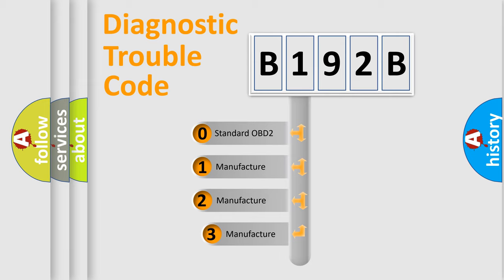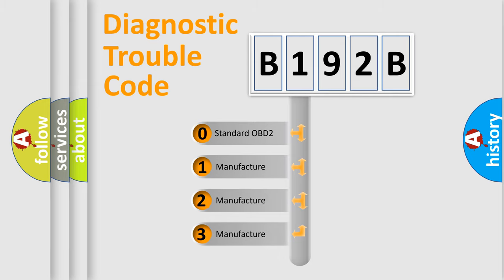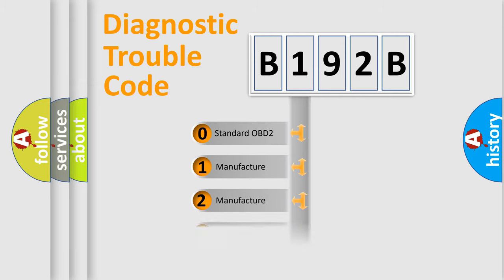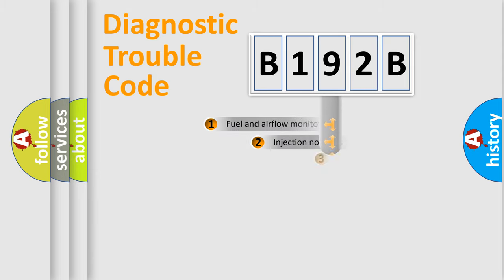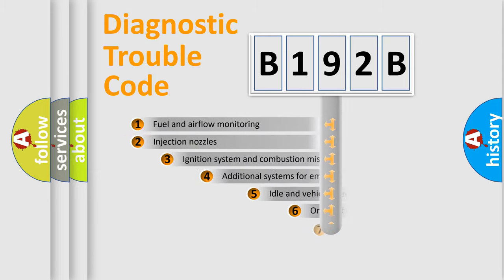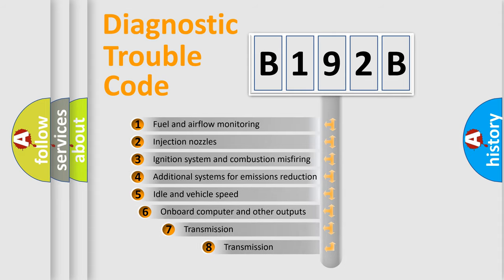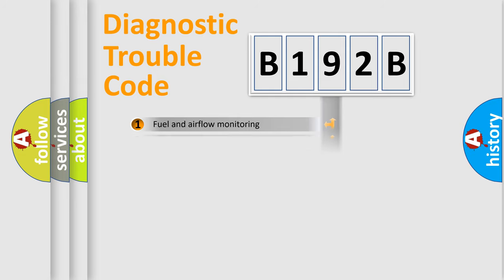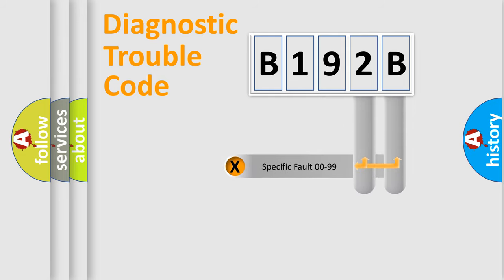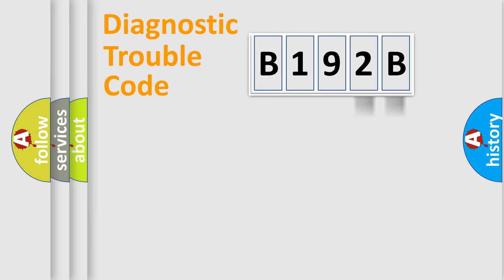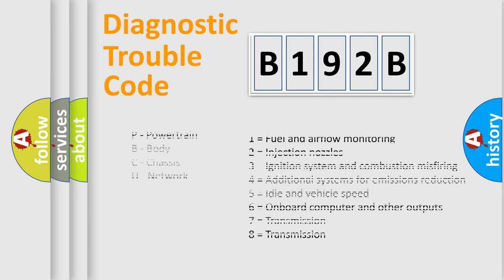If the second character is expressed as zero, it is a standardized error. In the case of numbers 1, 2, 3, it is a car-specific error. The third character specifies a subset of errors. The distribution shown is valid only for the standardized DTC code. Only the last two characters define the specific fault of the group. Let's not forget that such a division is valid only if the other character code is expressed by the number zero.